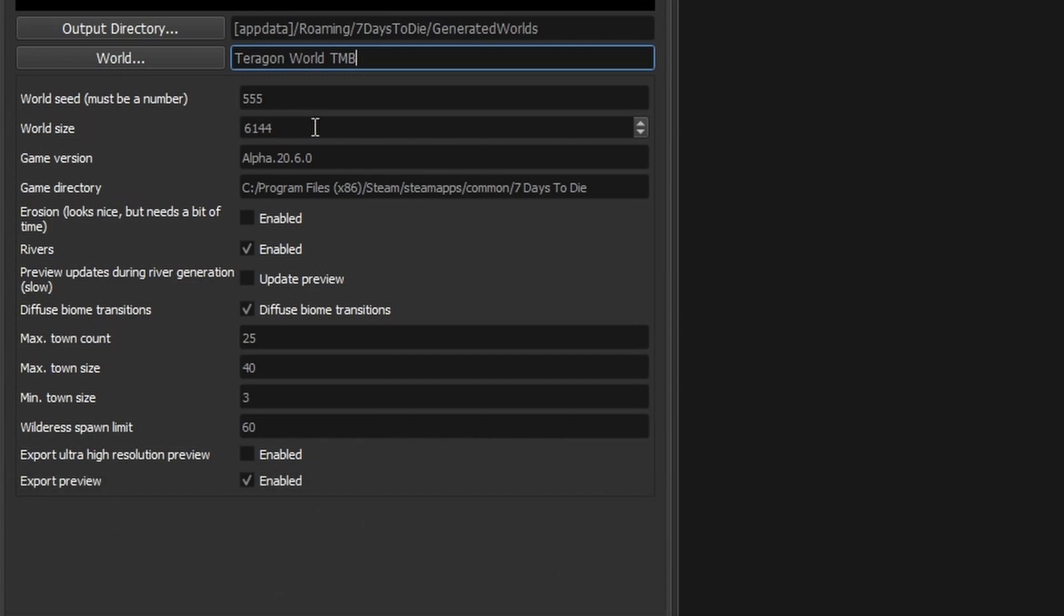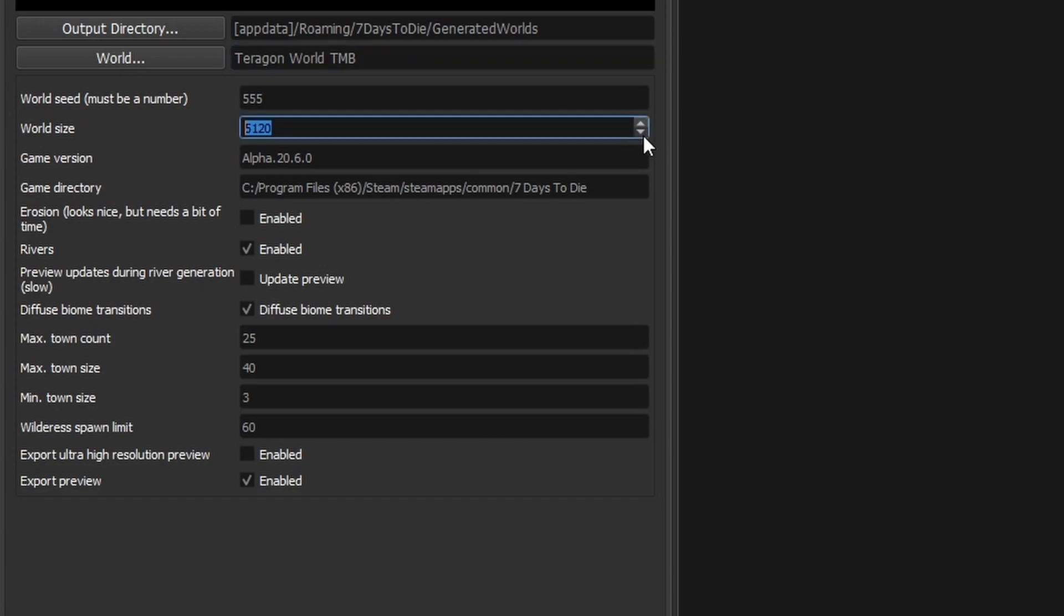The world size at the minute is set to a 6k map. I'm going to drop it down for speed for the sake of the tutorial to a 4k map. It's telling me which version of the game this is set up for. There's the game directory and the next one to features of the quality of the terrain.